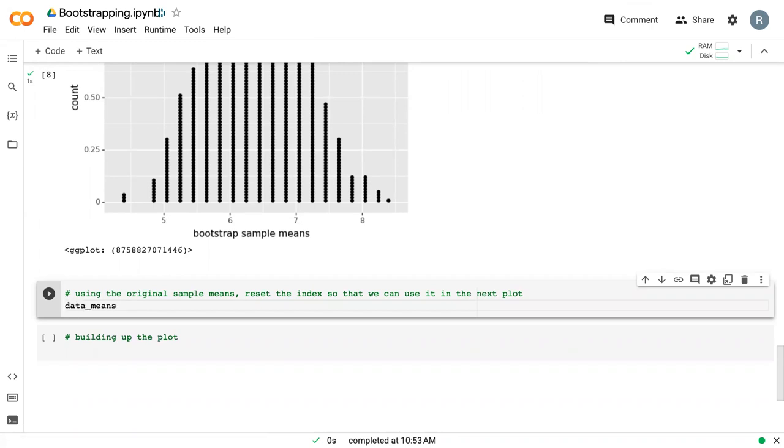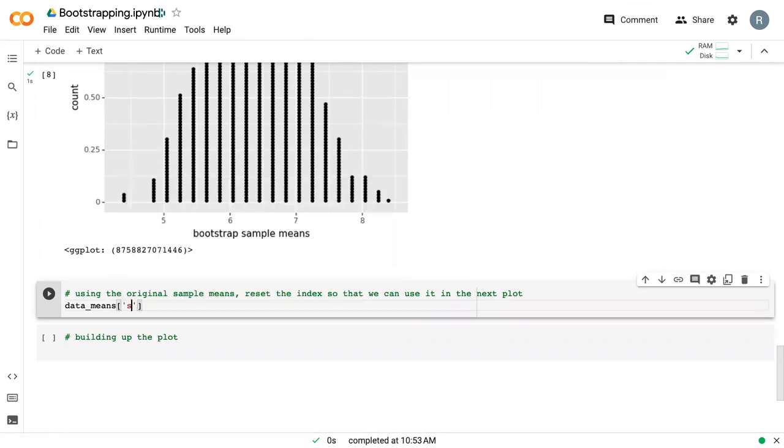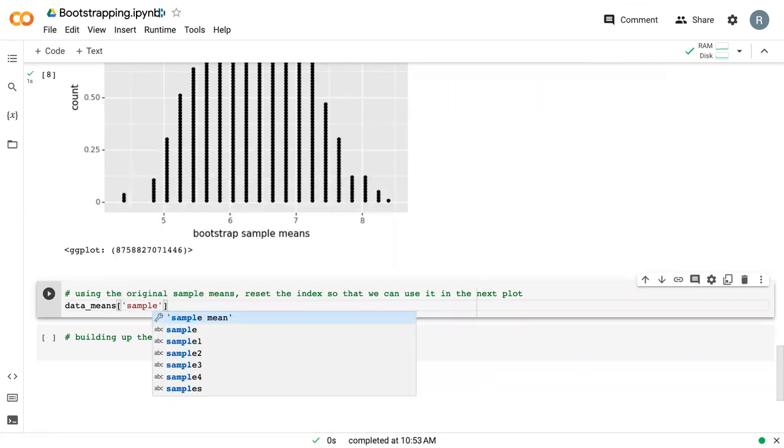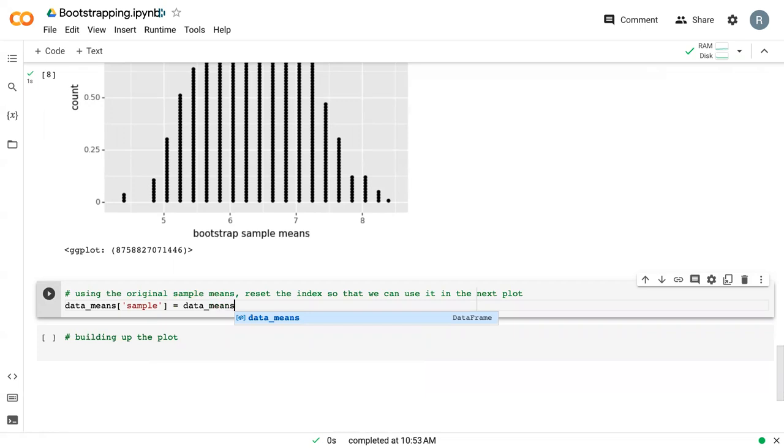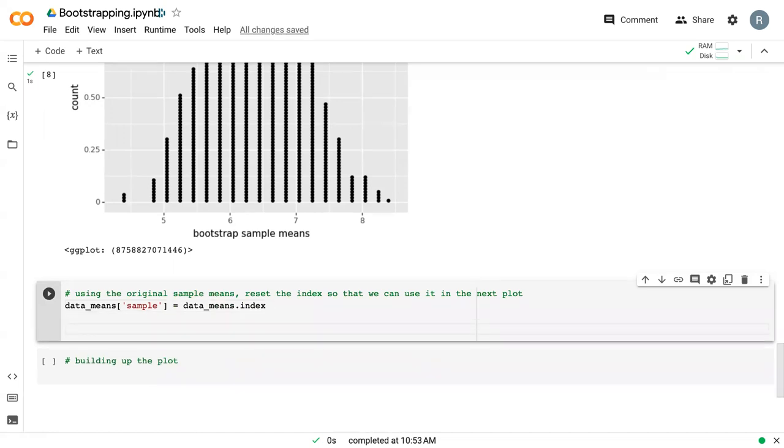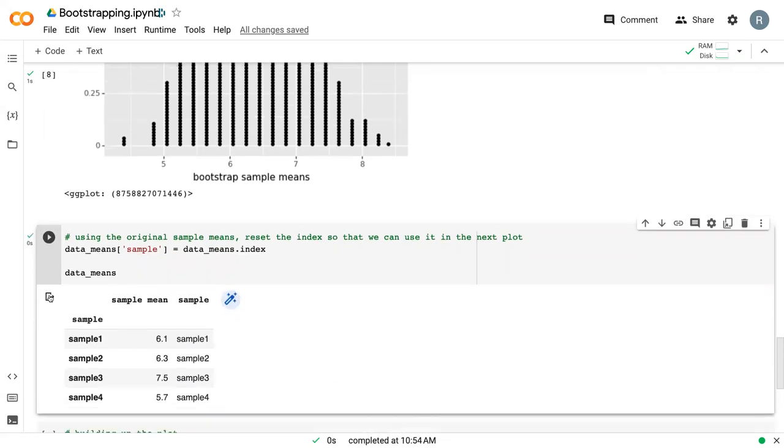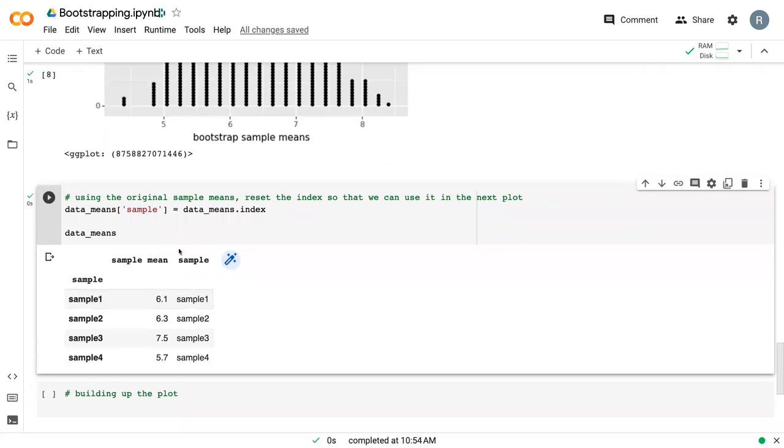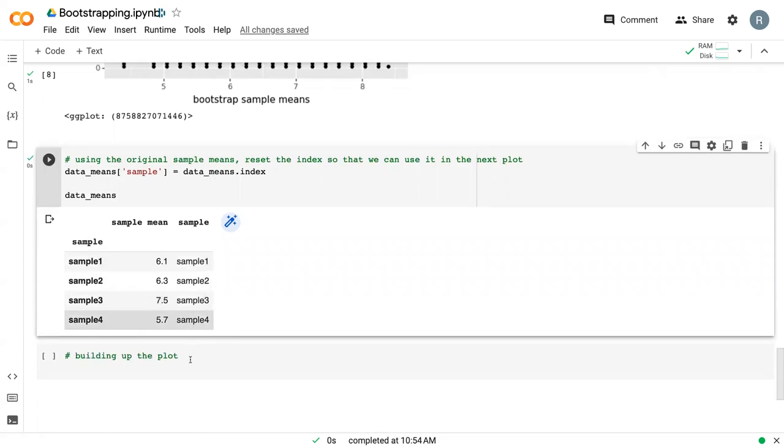In order to do that, we need to reset the index somehow. And so previously, we've done dot reset index. But another way you can do it is say dot index. So you can just create a new column that is equal to the index here. And so now we can see that the index stayed the same. But we've got this extra column called sample that now matches what the index was.